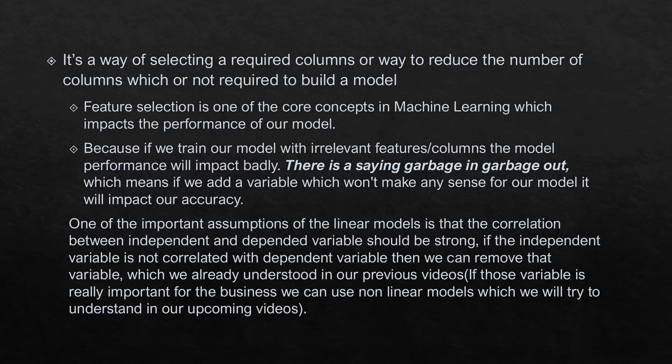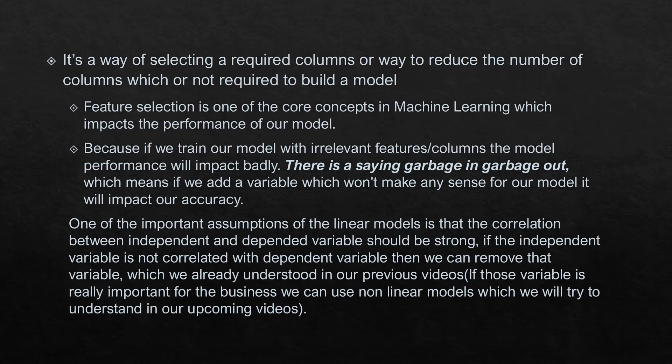If I want to get the best accuracy of my model, I need to think about the columns which are really required to build a model. Because if I train my model with irrelevant columns or features, the model performance will be badly impacted.